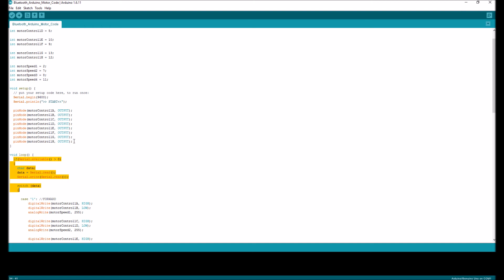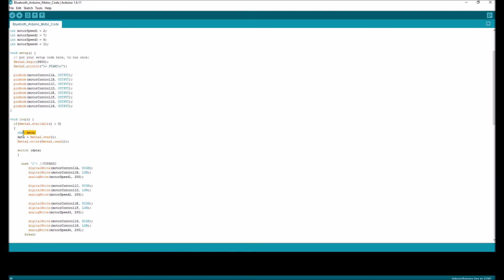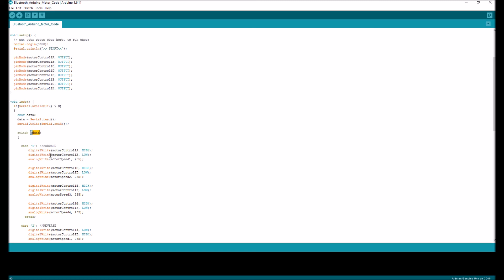Over here, we set all the pins to outputs because they will be used to control the motors. We take data as our input and then we switch that. Data was the string we defined as command in our Android application, as you probably remember. And we switch data.